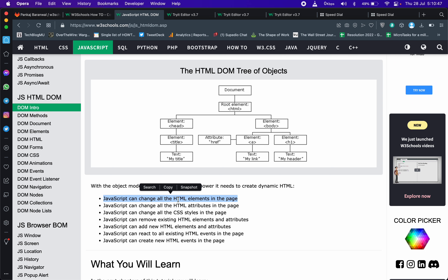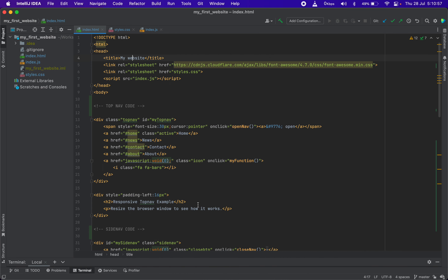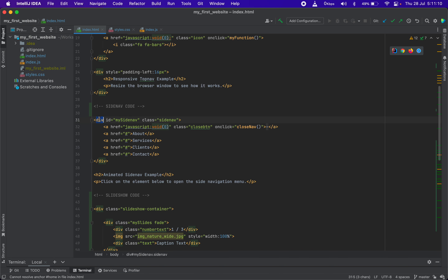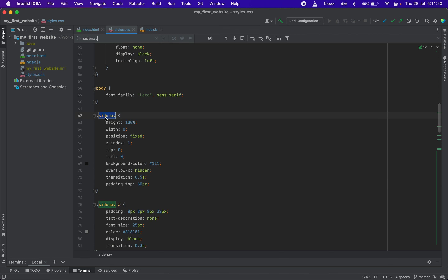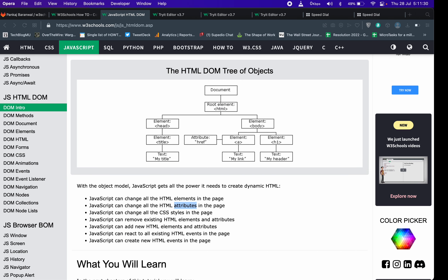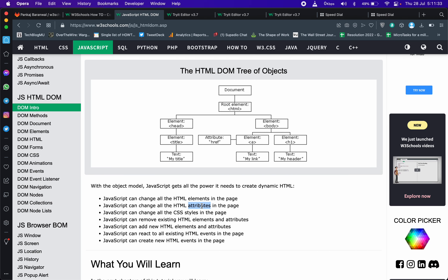JavaScript can access any element, any HTML attributes and properties. For example, an anchor tag — its CSS can be changed by JavaScript. CSS change, all attributes can be changed.